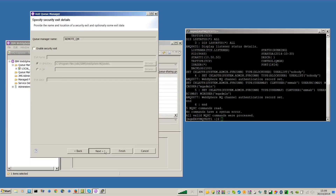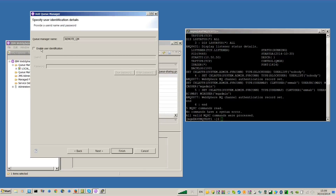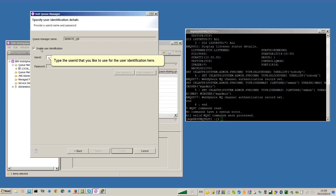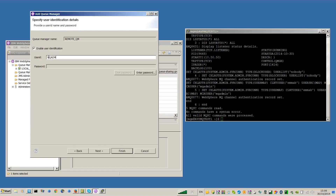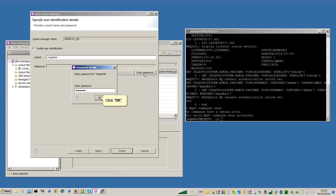Click Next. Click the Enable User Identification checkbox. Type the user ID that you want to use for user identification. Click Enter Password and then click OK.